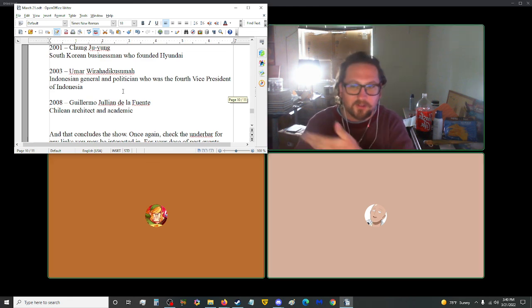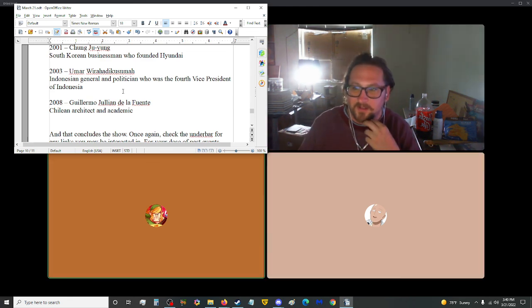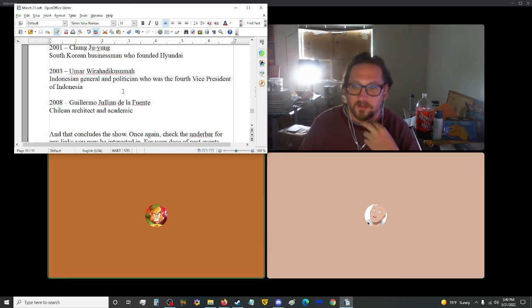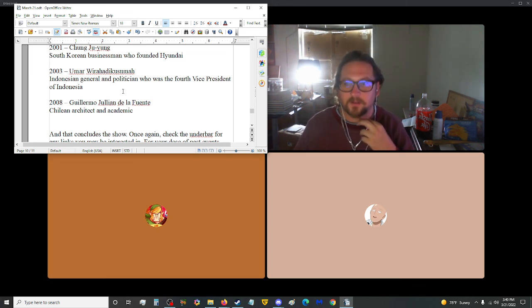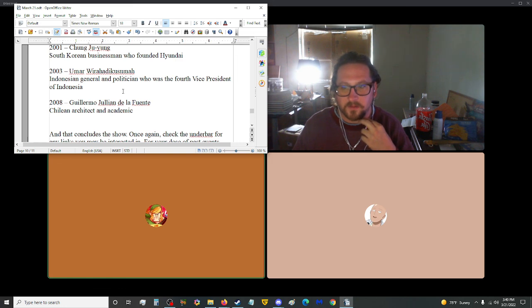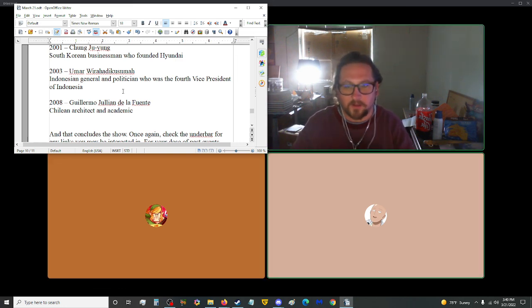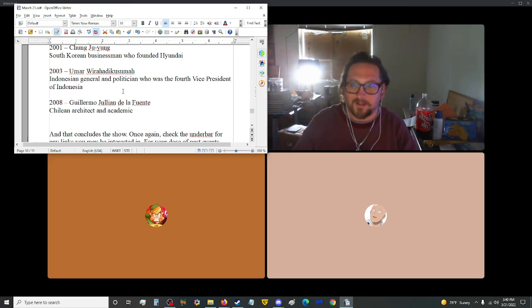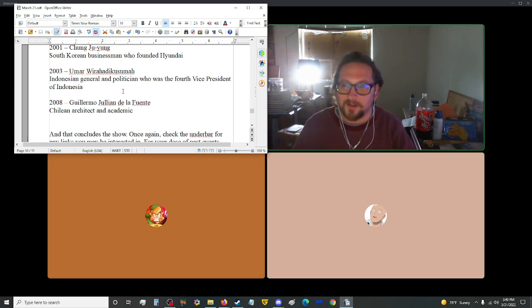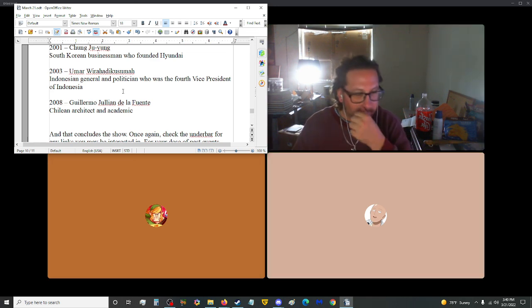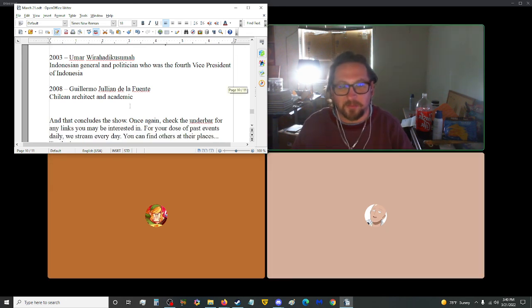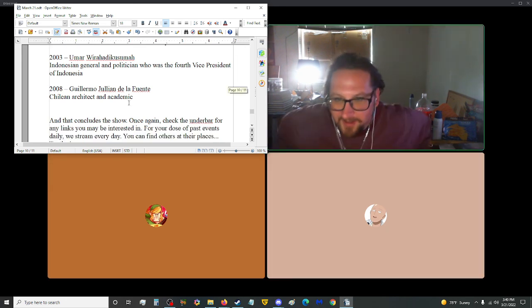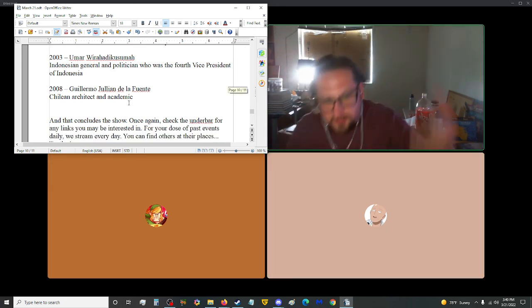Also in 2008, Imaro Ulian de la Fuente, Chilean architect and academic. Nice. Sounds a lot better than the second-last name of that Umar guy. Anyway, that concludes the show.